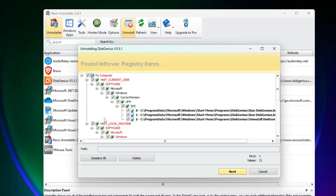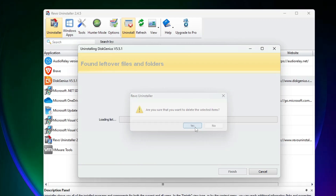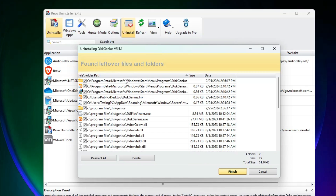Once it finishes uninstalling, it says 'Found leftover registry items' — and these are the locations where your application still exists. This is exactly what I was talking about: after a standard uninstall, files remain in these locations. Select them all, click Delete, and click Yes.